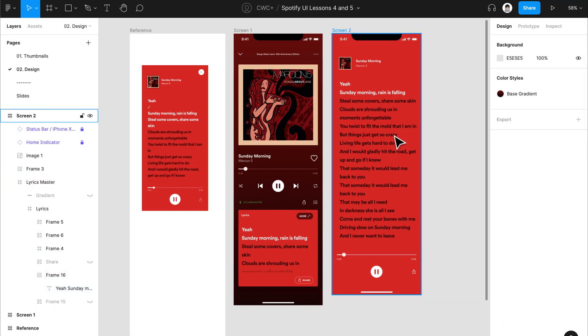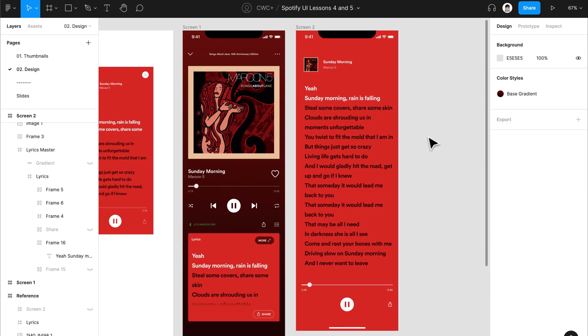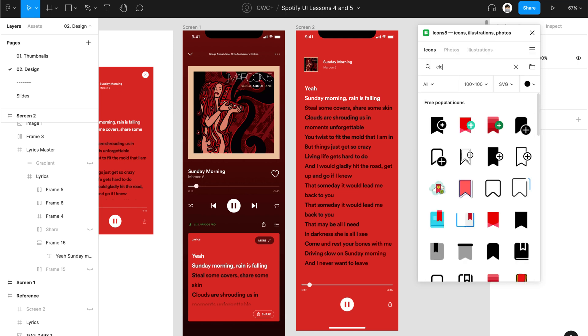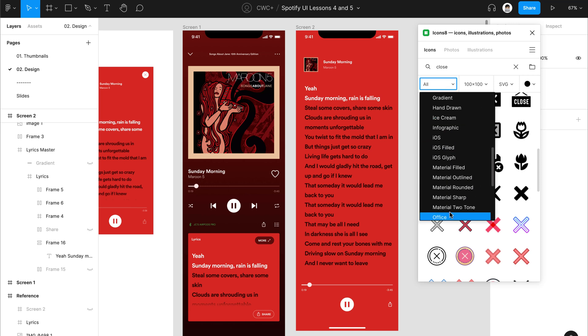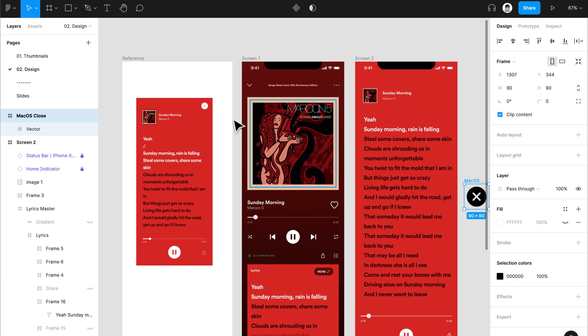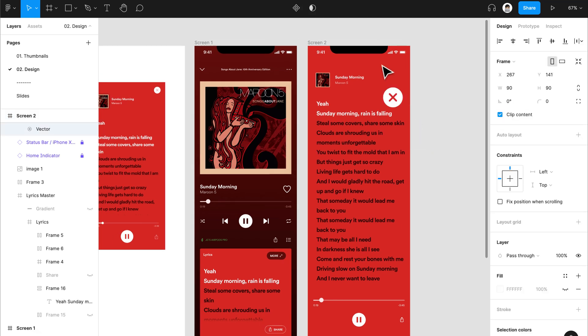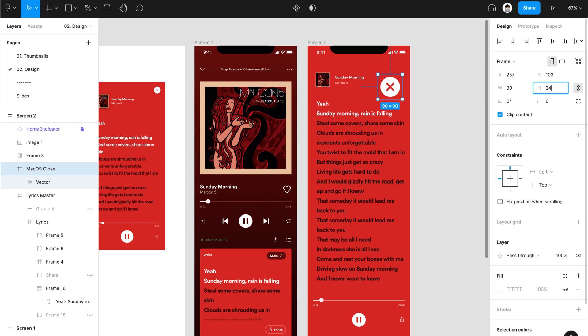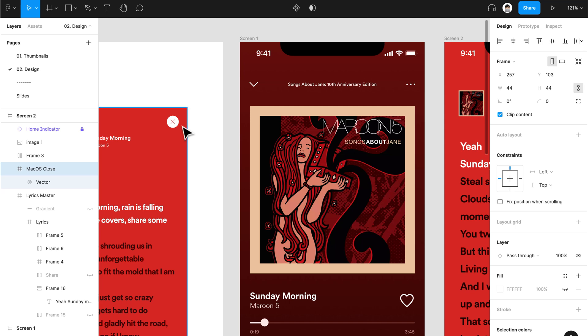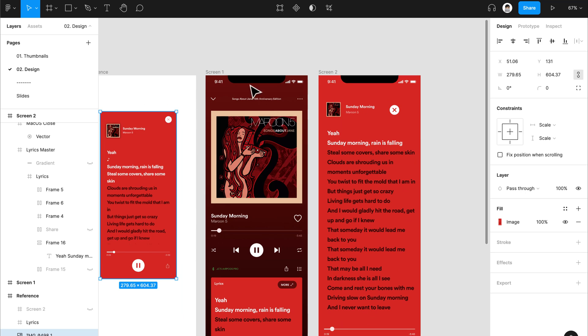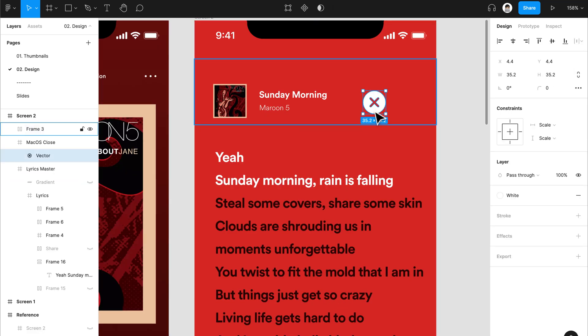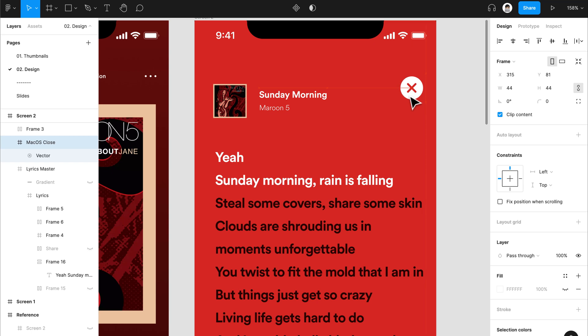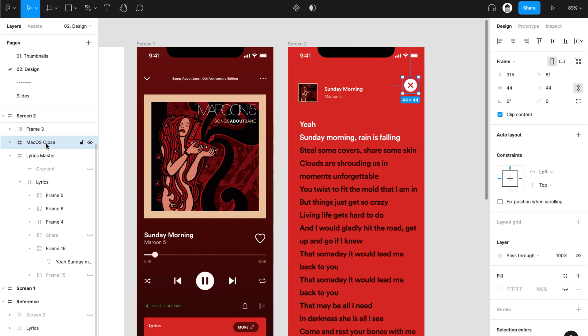I think that's about it. We just need to have the X icon. Let's look for icons eight or your icons plugin of choice. I'll look for the close icon in iOS, Mac OS close. From here, we'll change the color to something white, make sure to choose selection colors, and then drag it here and resize it to maybe 24 or 32 or 44. It's not the same as the Spotify UI. I think this is a proprietary or custom icon that Spotify itself designed. So we don't have that in our plugin, so it's okay. This is the best thing that we can find.